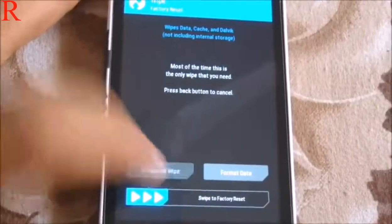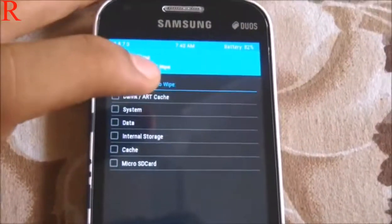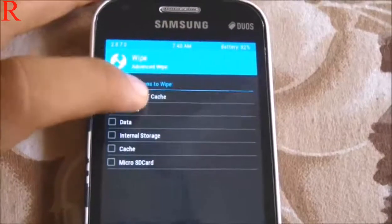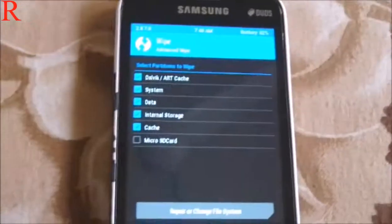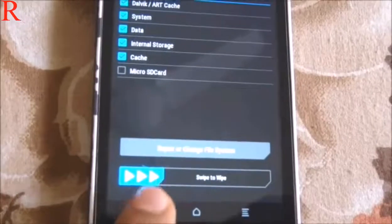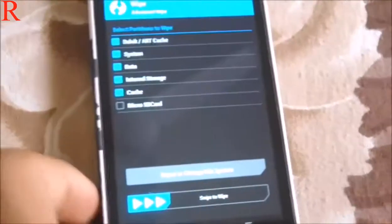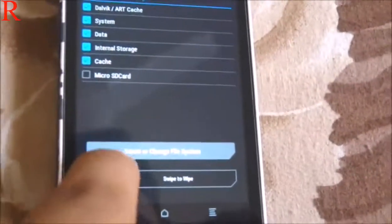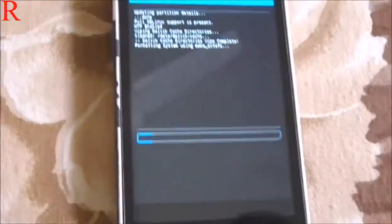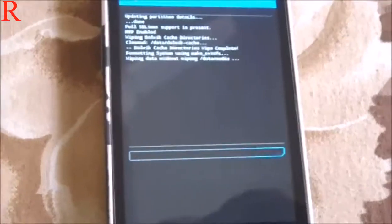Go to Advanced Wipe. You have to select the first five options, then swipe to wipe. It will fully wipe your phone.